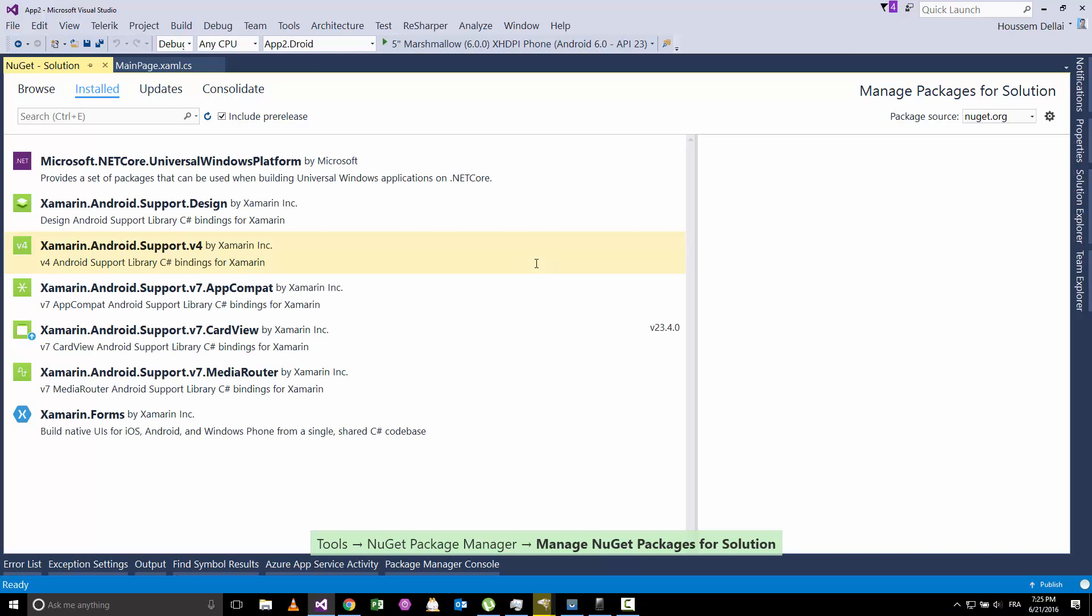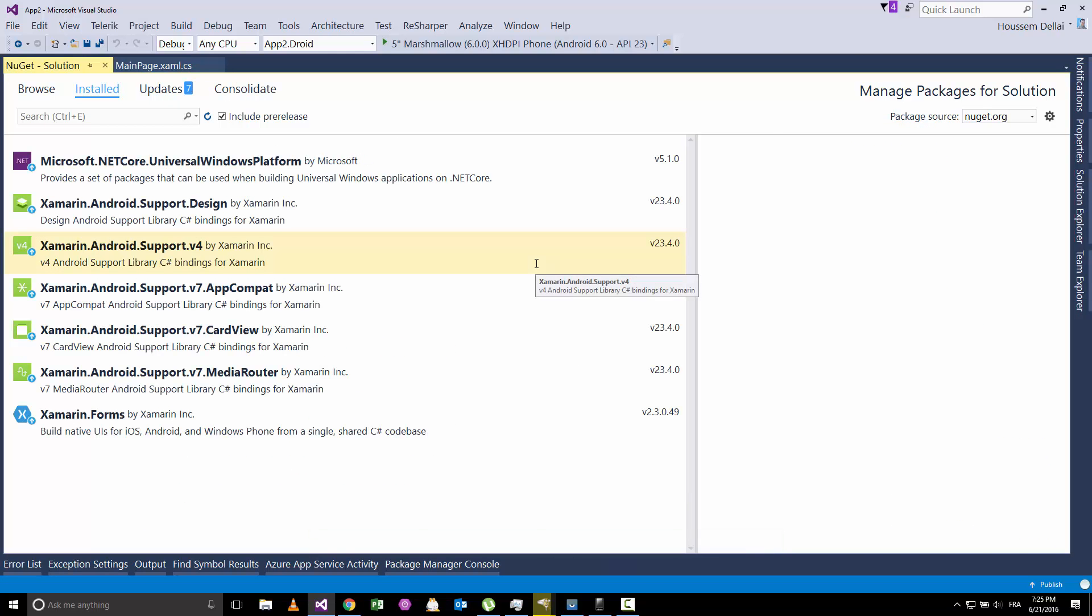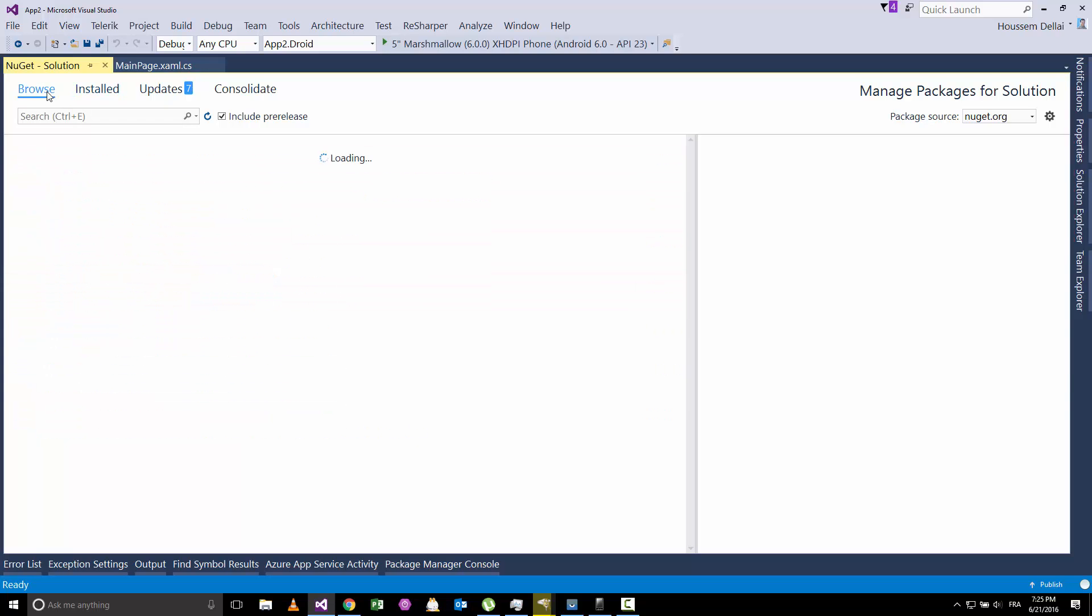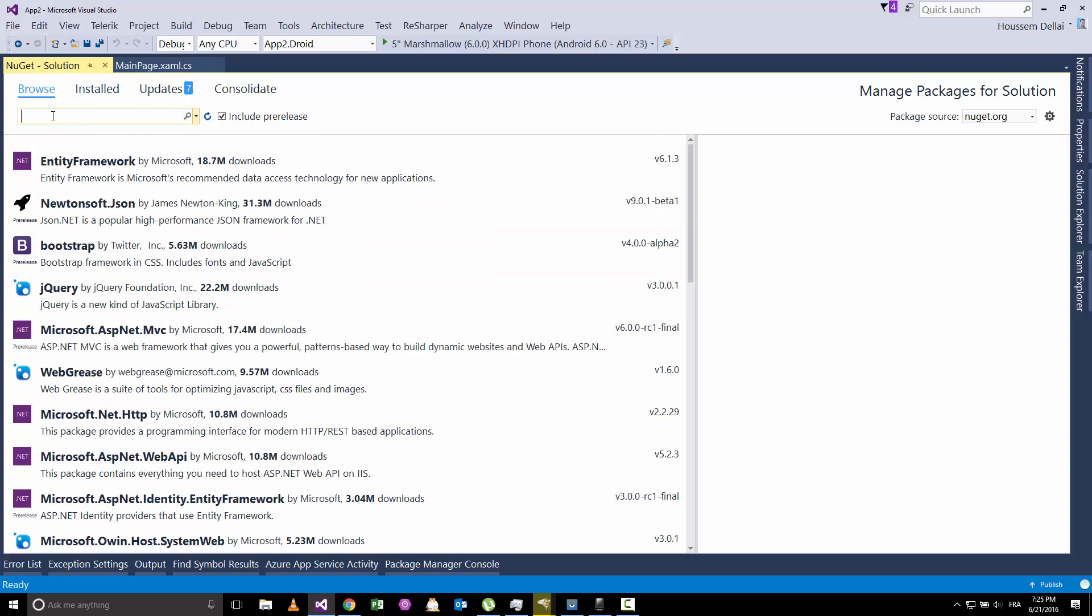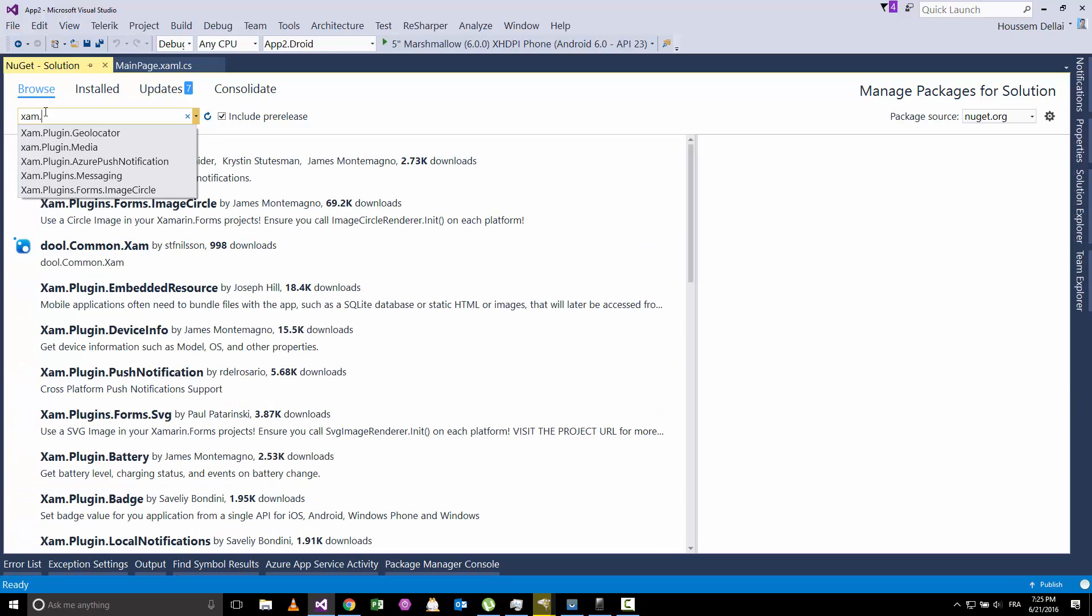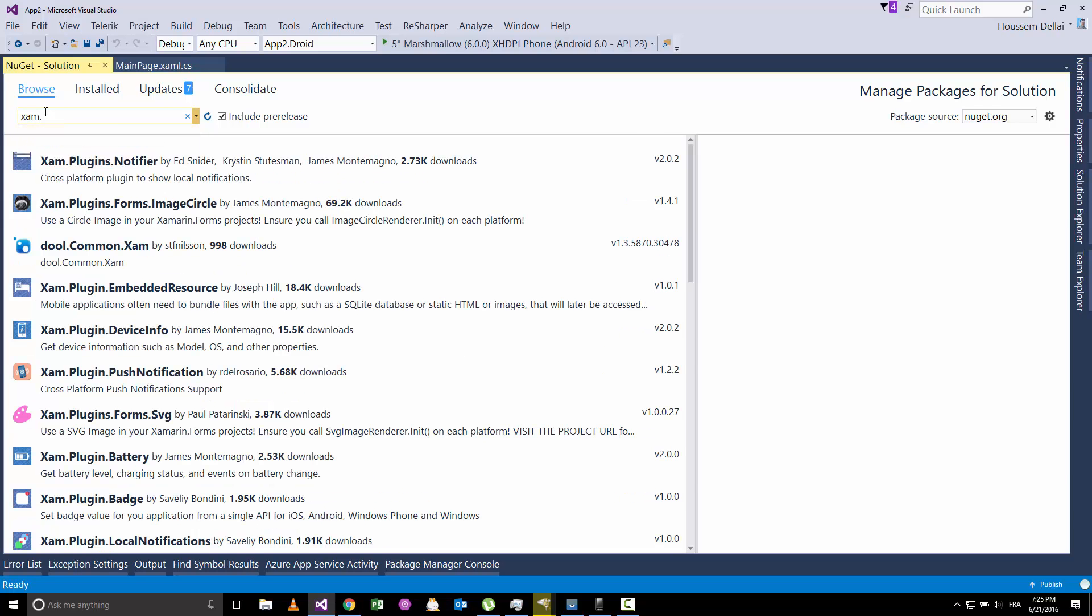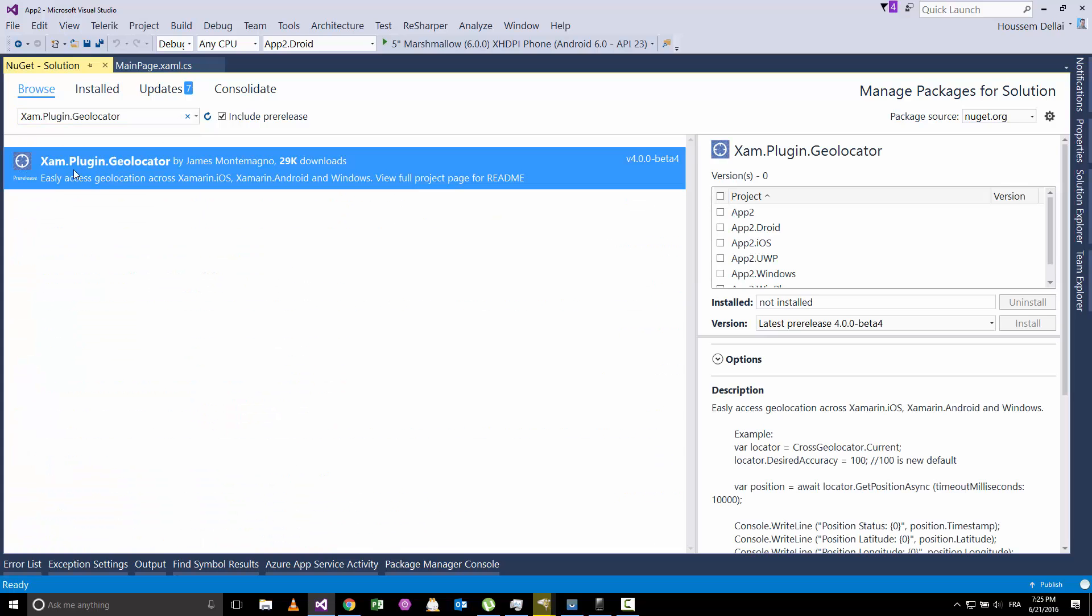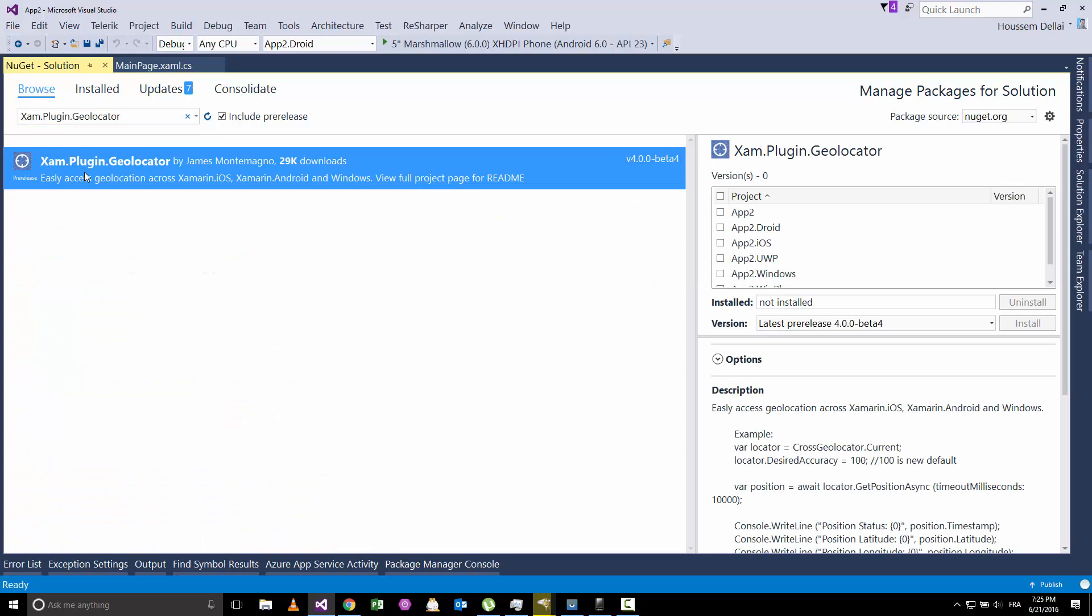Actually Xamarin.Forms doesn't come with the API for accessing the GPS. For that, we'll need to add that API so that Xamarin.Forms can use it and support it. So let's go ahead and install that API which is available as a NuGet package. I'll go to browse here and search for a plugin called Xam.Plugin.Geolocator. This is the plugin we'll be using.